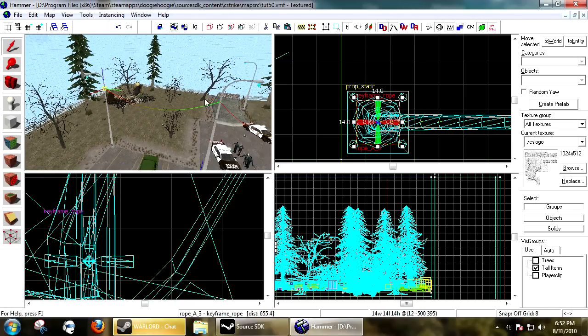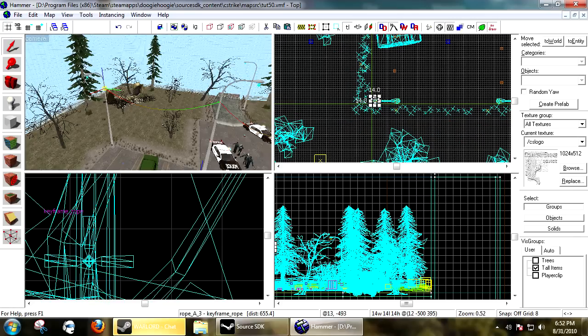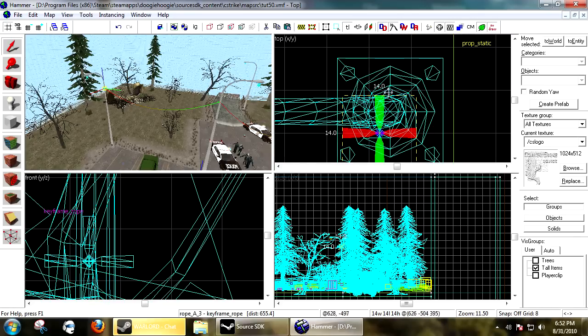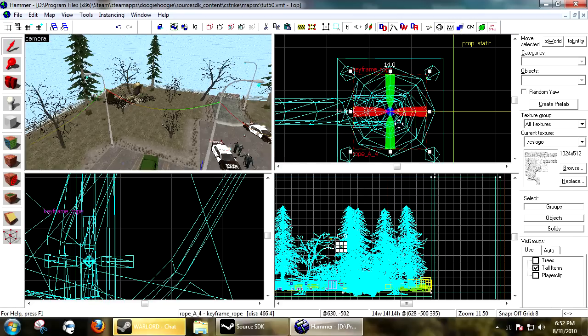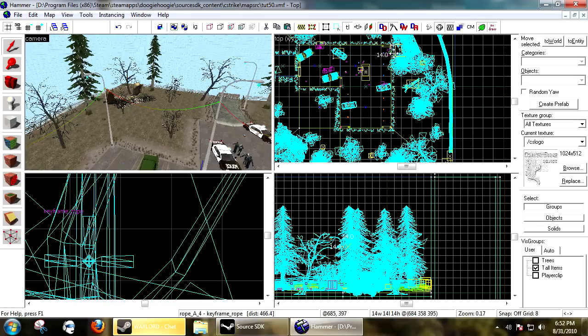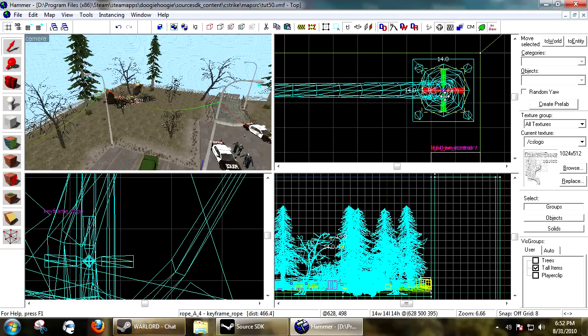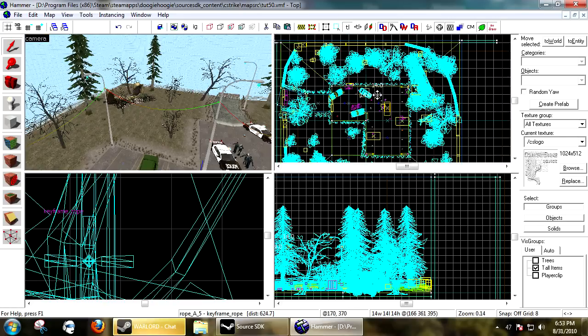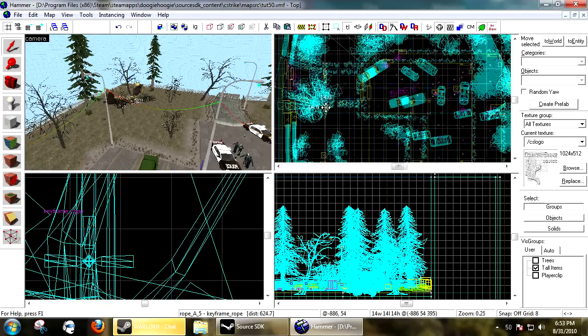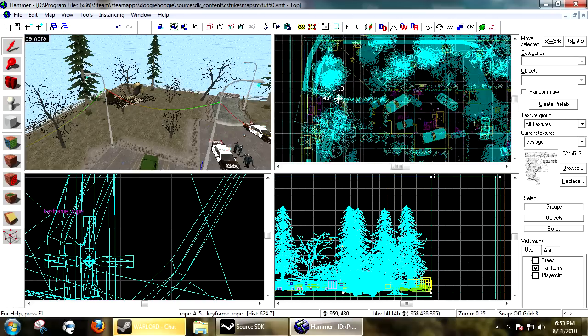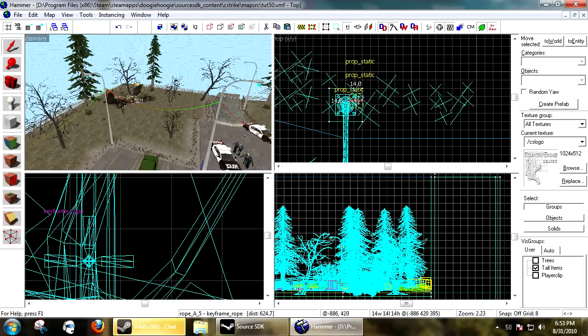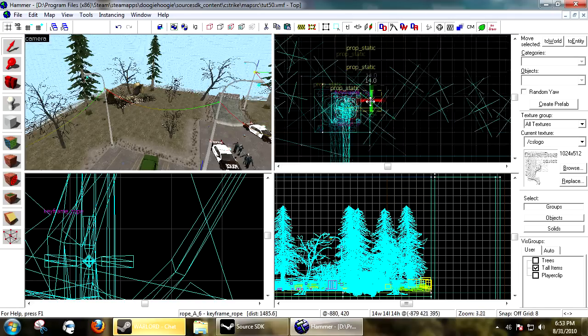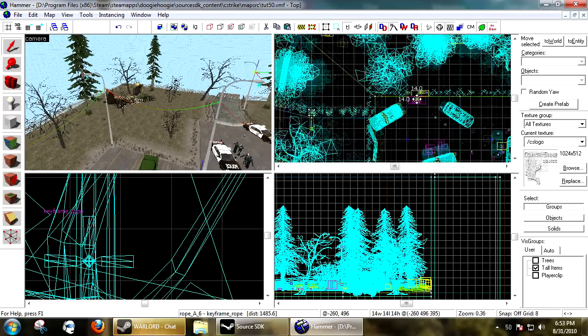So it automatically adds the new keyframe_rope. Before, you'd have to copy it, rename it, and then do the next keyframe. They also added this with path_track - it makes mapping a whole lot easier. So you can pretty much just keep jumping around with these to your heart's content. They can go pretty much anywhere. Then I like to go back to my entry point.